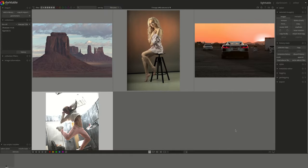Hello everyone and welcome to another showcase video. My name is Hal and today we're going to be comparing the filmic RGB and the sigmoid modules.